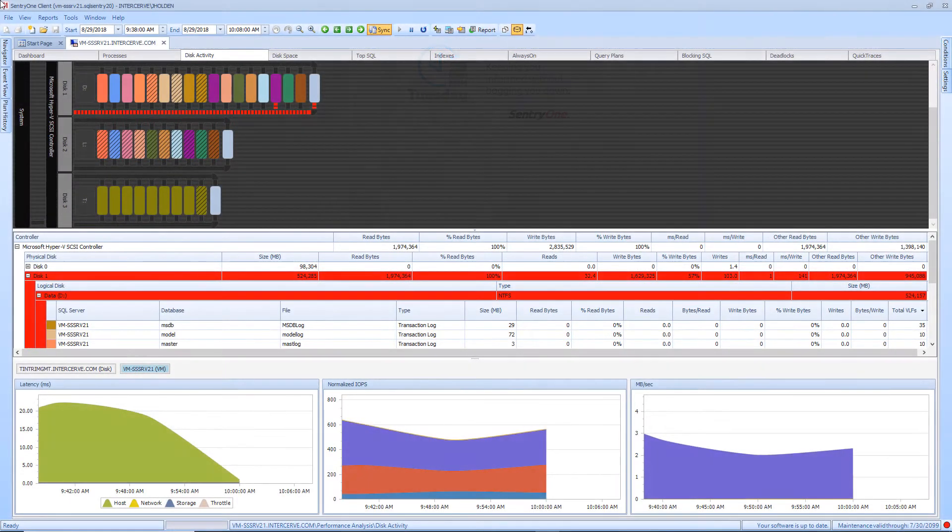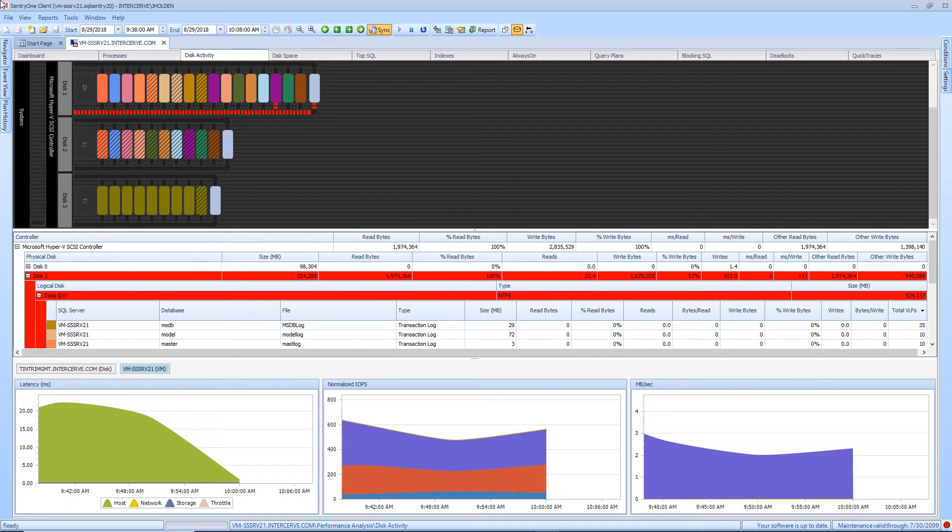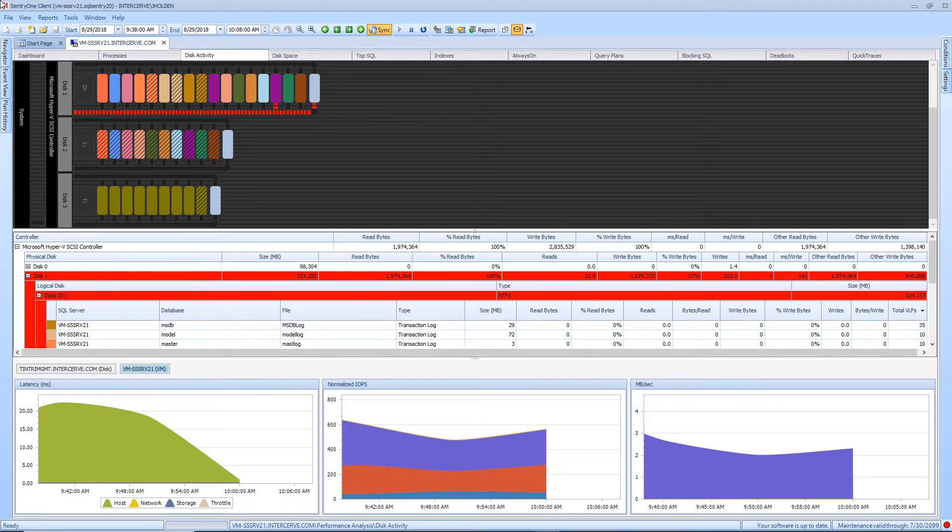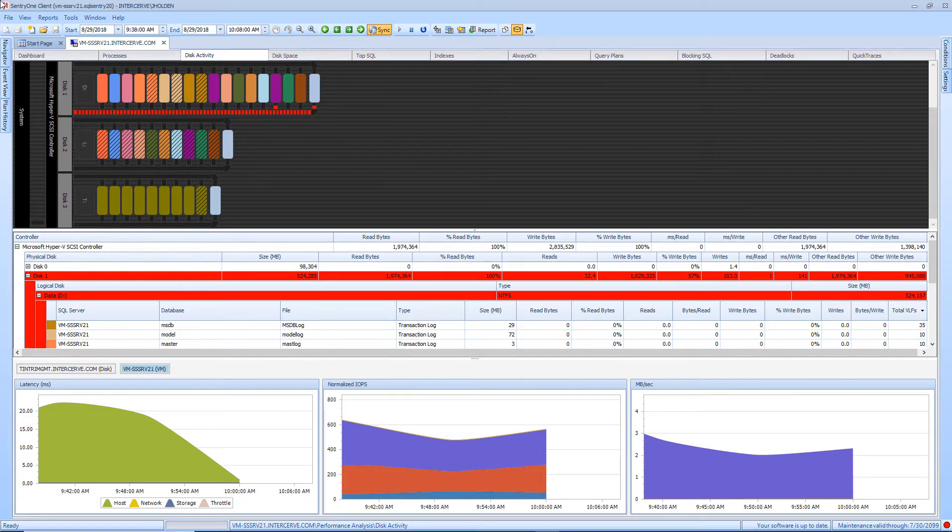Here we are in the disk activity tab. This tab provides a graphical disk analysis system which breaks down disk activity by latency at the controller, physical disk, and file level. It is used to highlight bottlenecks at any point in the disk system.